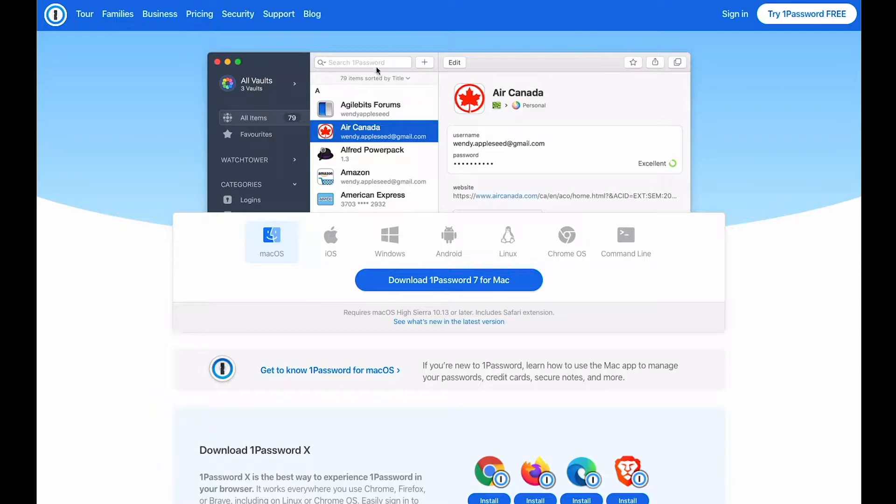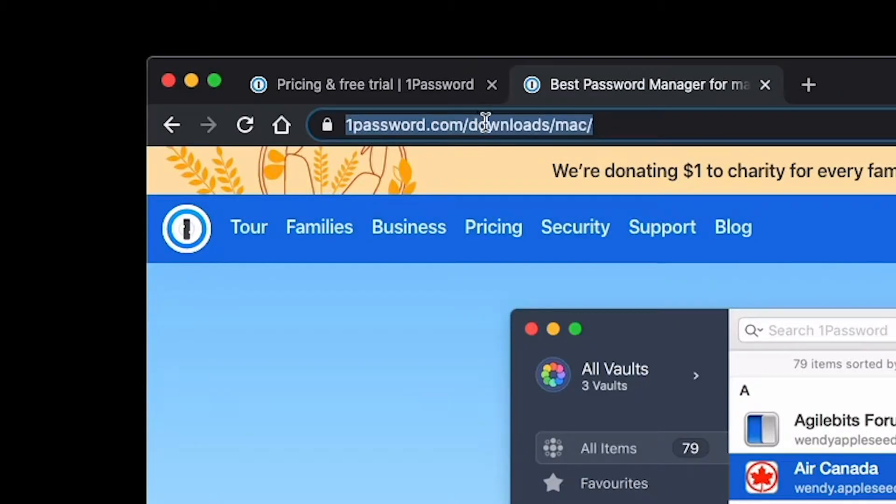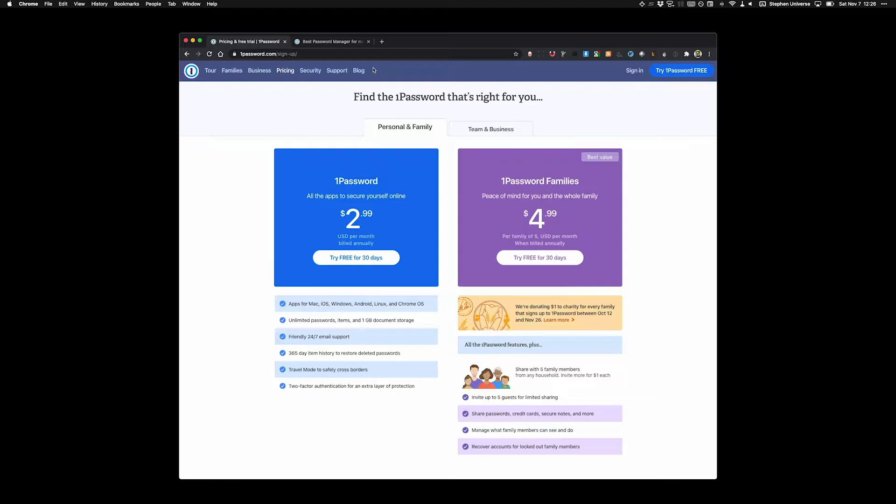I recommend downloading the standalone app from 1Password.com/download/Mac. I prefer not to have a subscription-based service, which is the main way 1Password charges now, but I'm going to show you how to buy the standalone app if that's what you want to do. I've been doing it that way for so long.